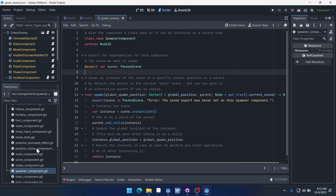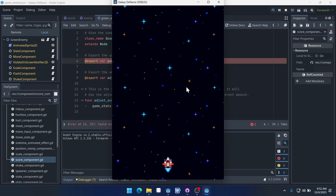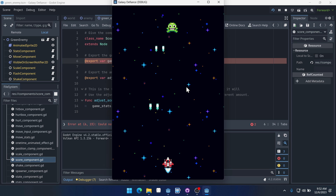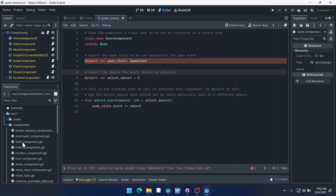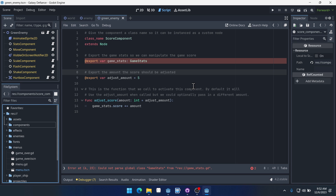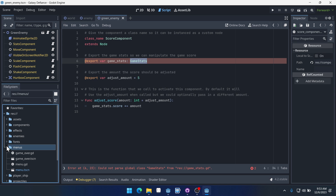There's one other issue: the score component has a game stats variable that is throwing an error because we've never created this game stats resource — this class name. That doesn't actually matter if we run the game right now since we're not using the score component yet. But we're going to need to fix that. It was a lack of foresight on my end; I should have included the dependency which is game stats. But we'll just make it now.